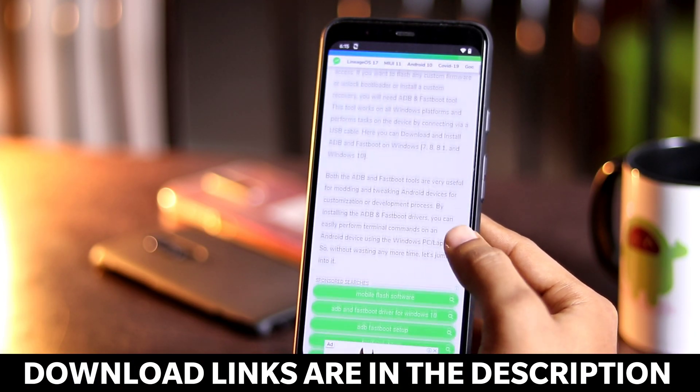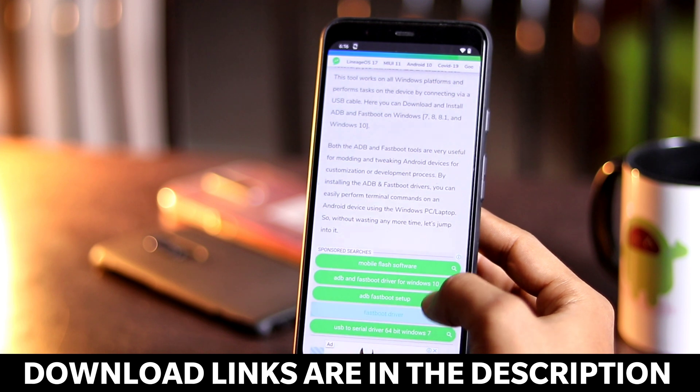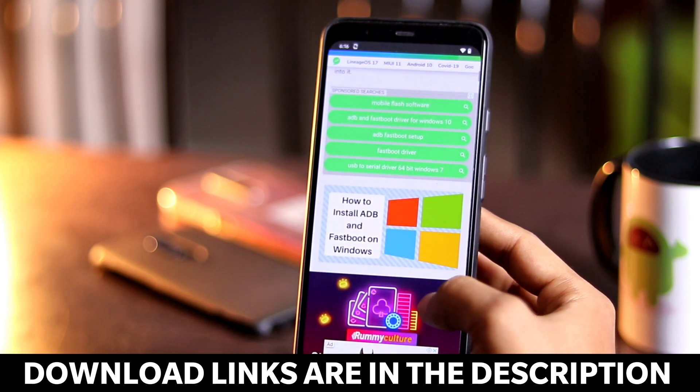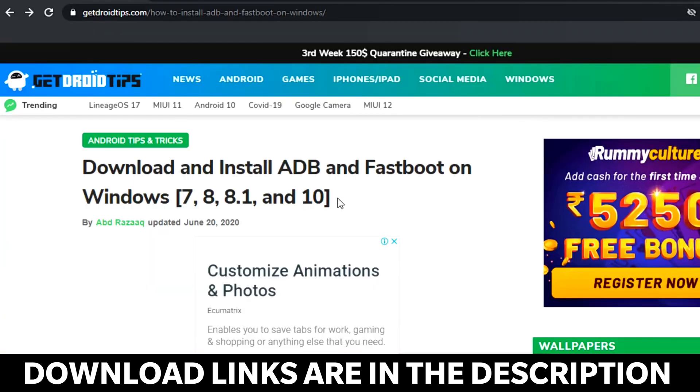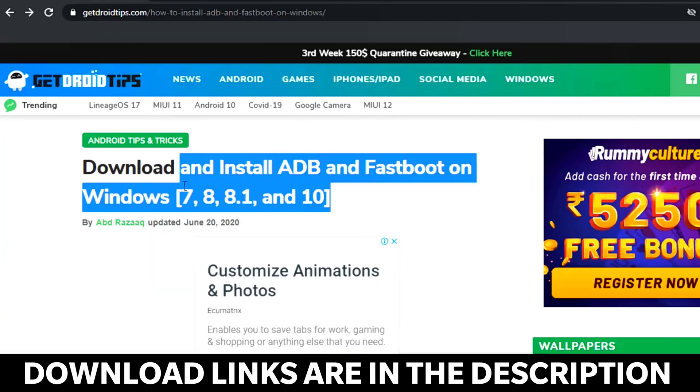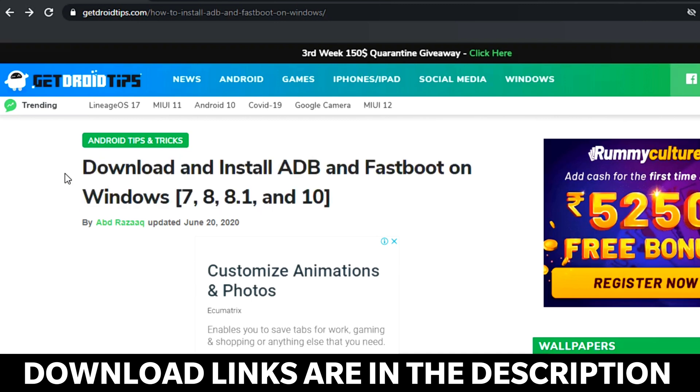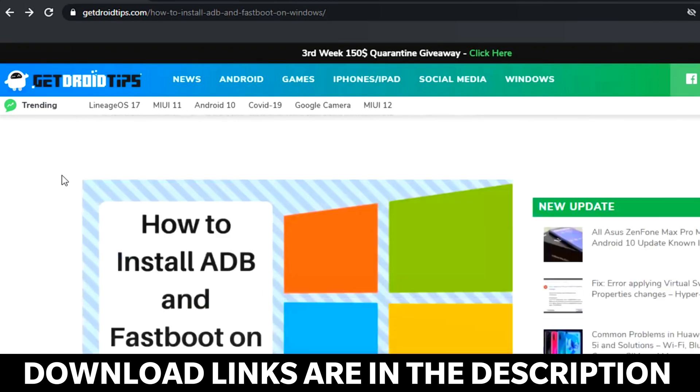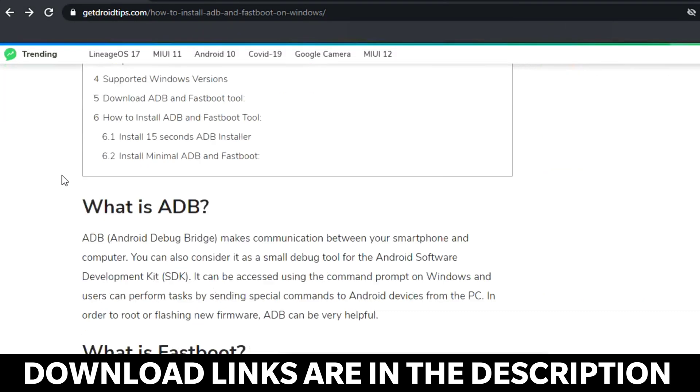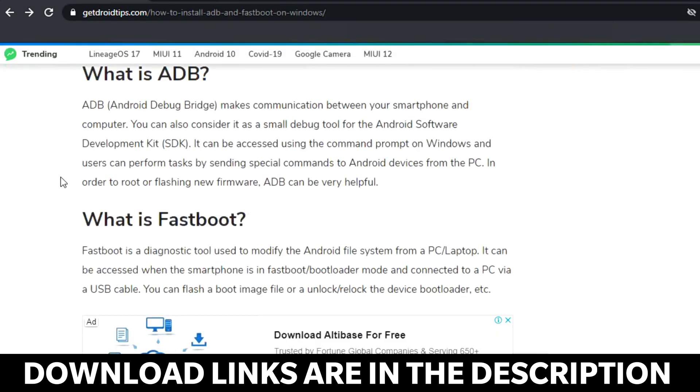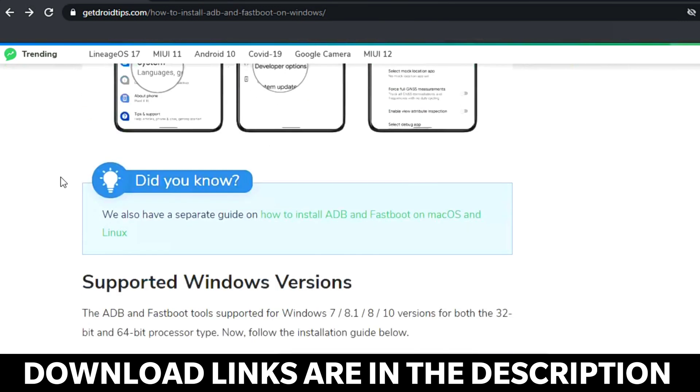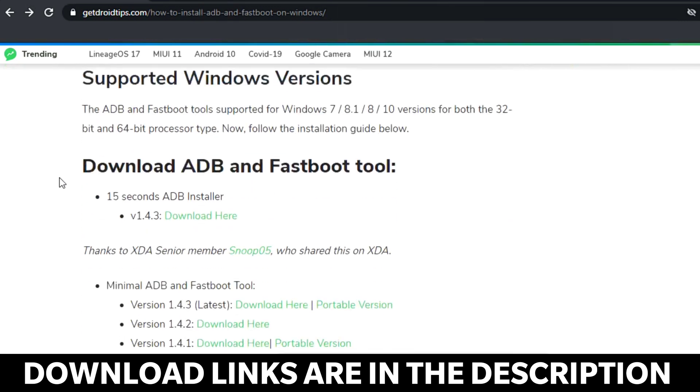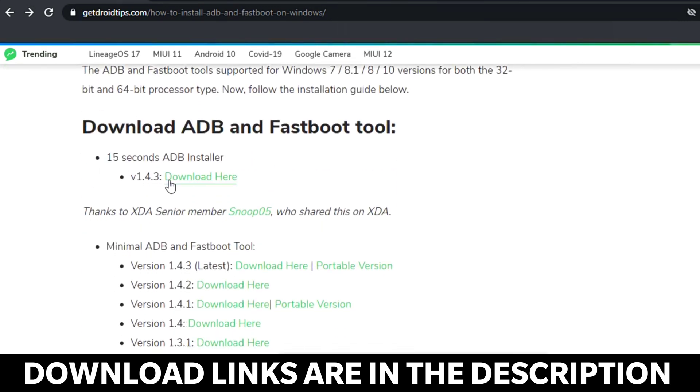First we need to go to the link in the description below. Once you go there, scroll down a little bit and download the file. Go for the 15 second ADB installer and download from here. If you're looking for the minimal ADB, we also provided those files and you can download them from here.